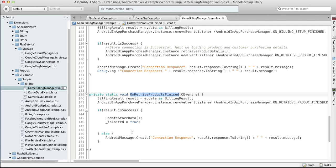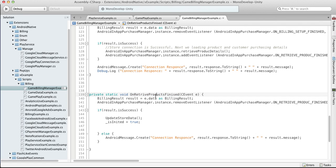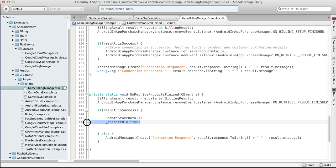Actually Android doesn't have any restore purchase functionality. Instead of this we can retrieve product details which will contain all information about what actual products our customer has.